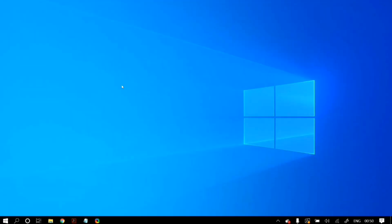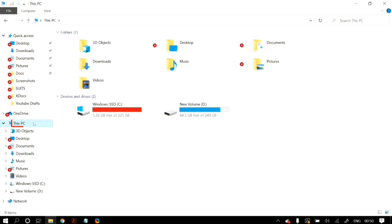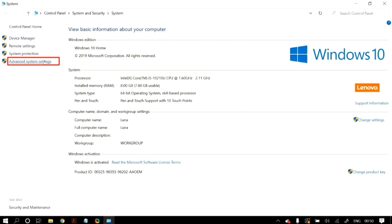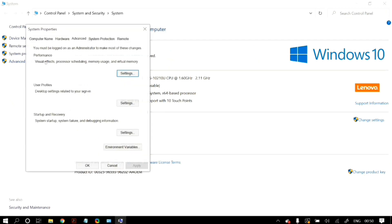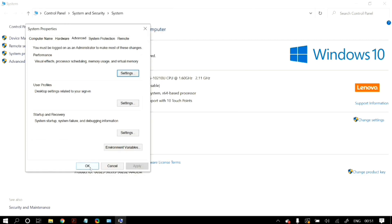If it is still not fixed, open File Explorer, right-click on 'This PC' from the left-hand panel, and click on 'Properties.' Click on the 'Advanced system settings' link, then in the Advanced System Settings press the 'Settings' button in the Performance section. Make sure you select 'Adjust for best performance' and then click Apply. Restart your PC to check whether your problem is fixed.